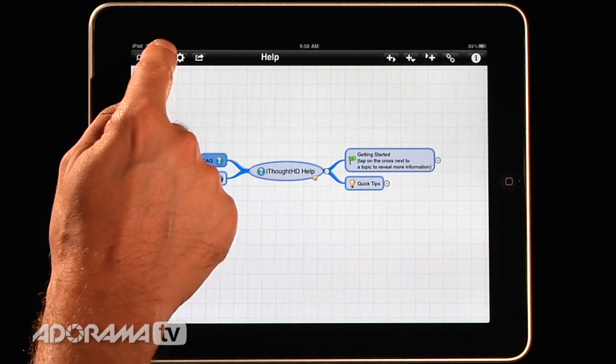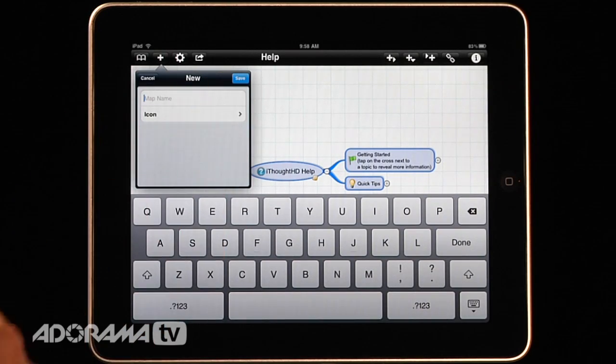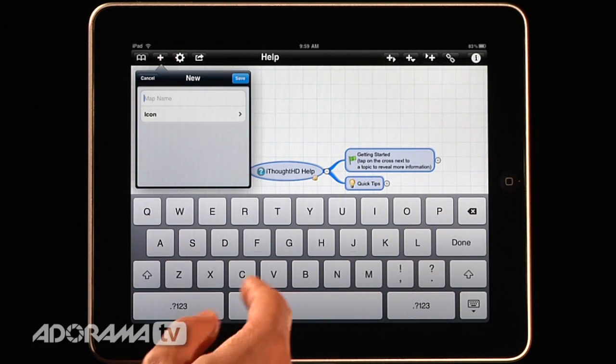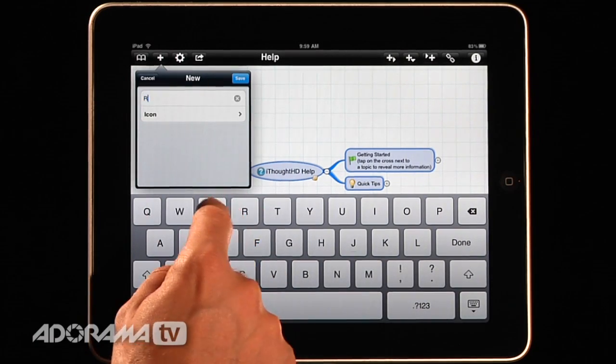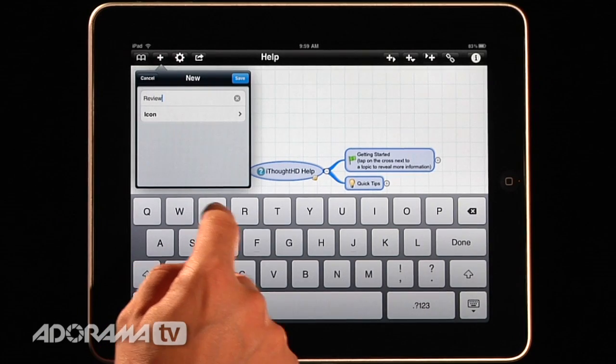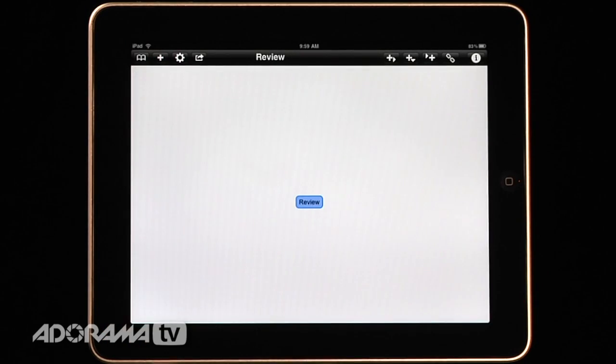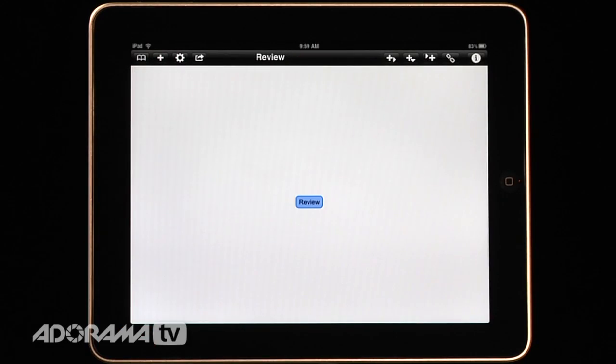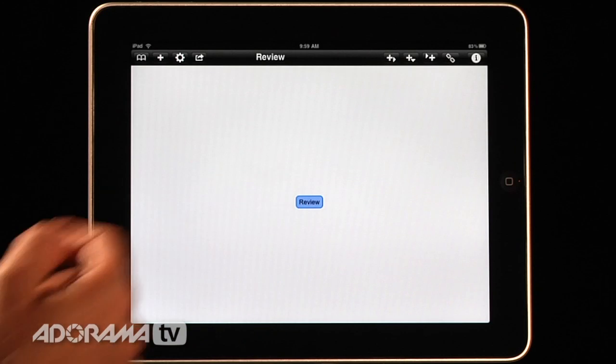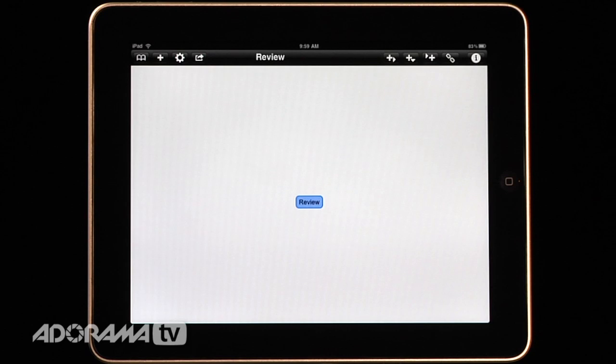I'll go in here and I'll hit the plus button and I'll create a new map and I'm going to say this is my review. So I'll type that in here and what will happen is a new map will be created and the central topic is in the middle. It's just a little bubble and that's what everything is going to branch out from. So let's look at our review.